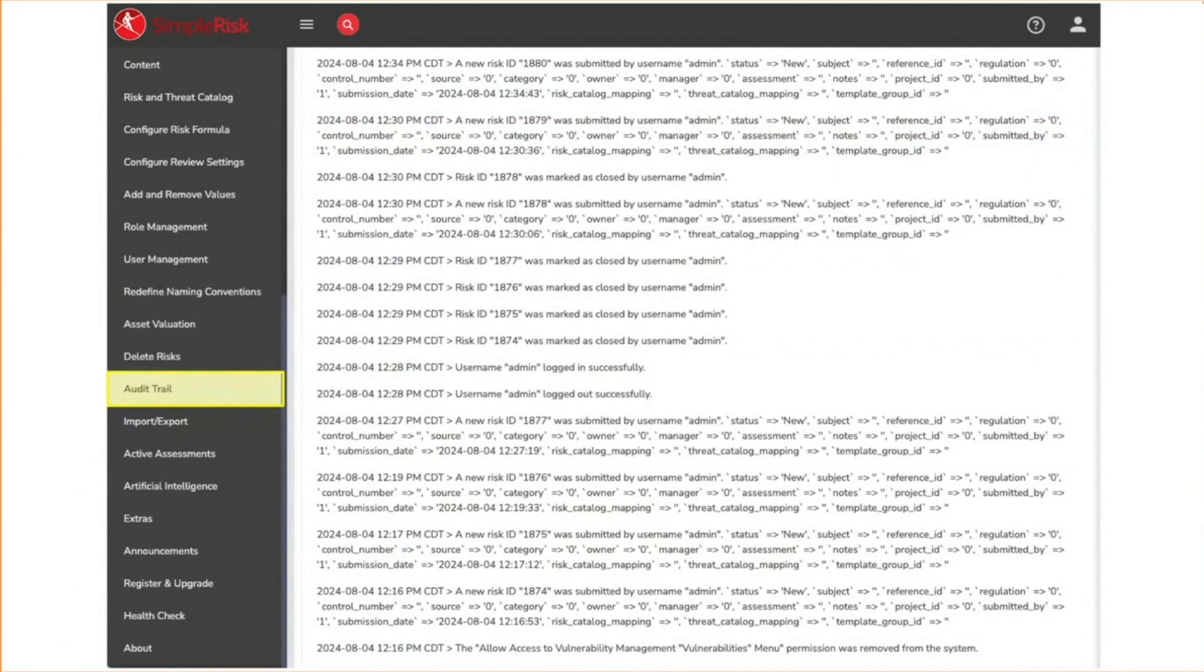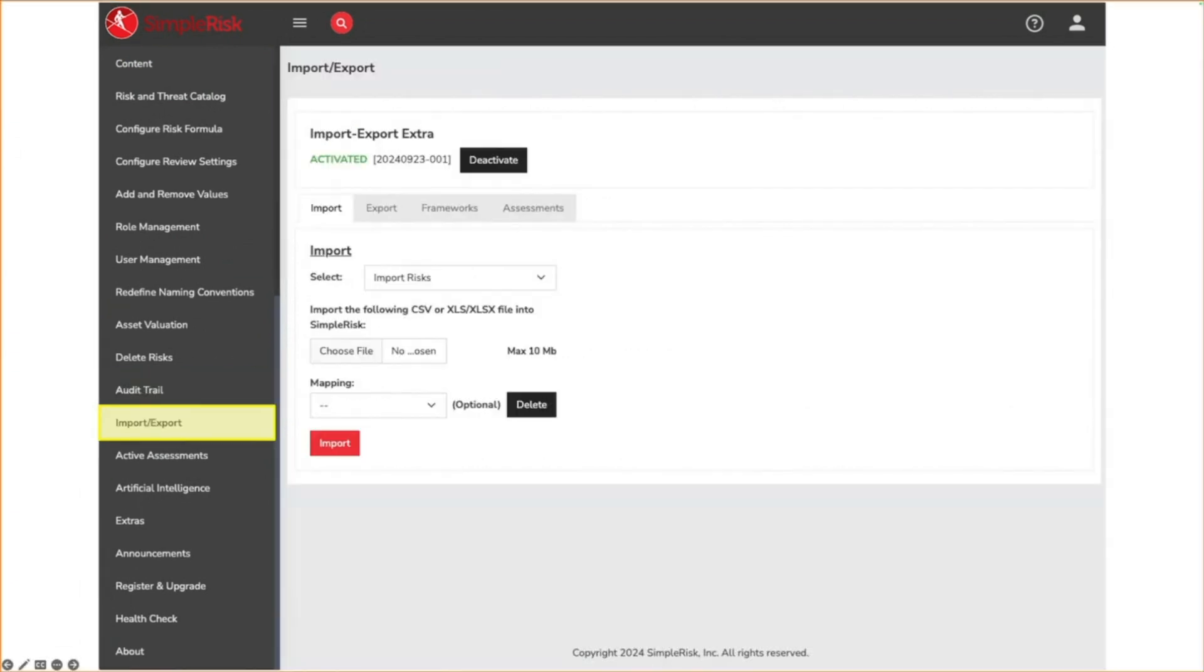The audit trail page provides a list of activities taking place in the system. This includes things like risk creation, user login and logout, etc. You can filter results based on a time range and with the import export extra, you have the ability to export results to a spreadsheet.